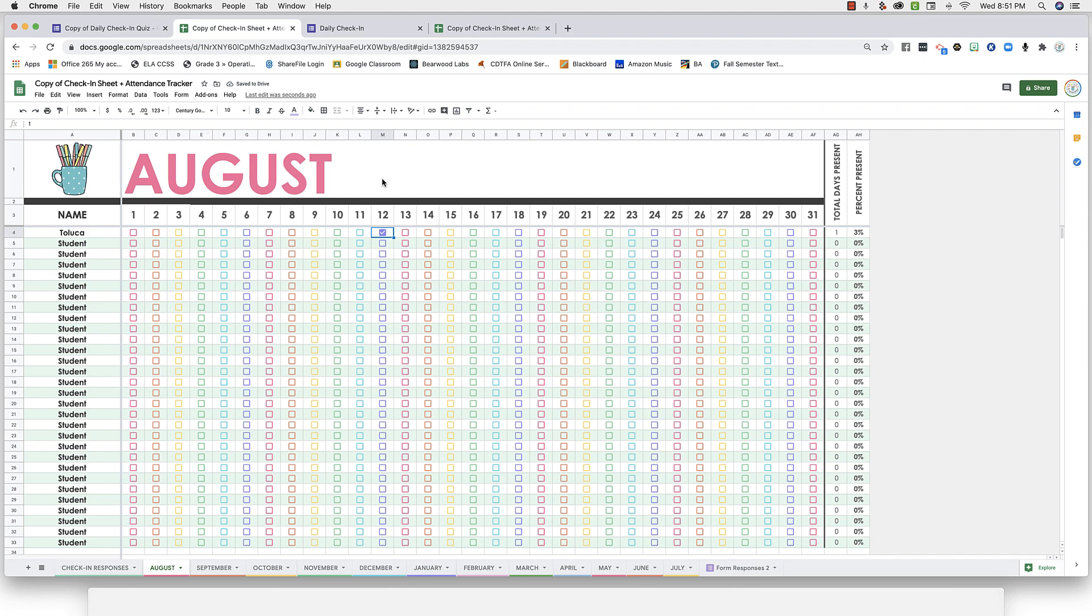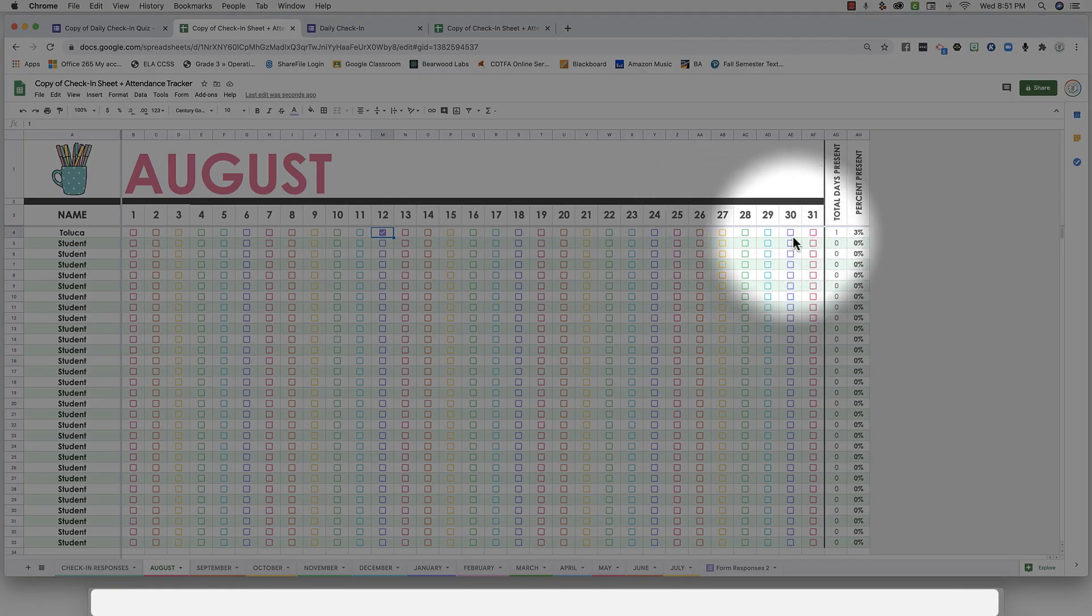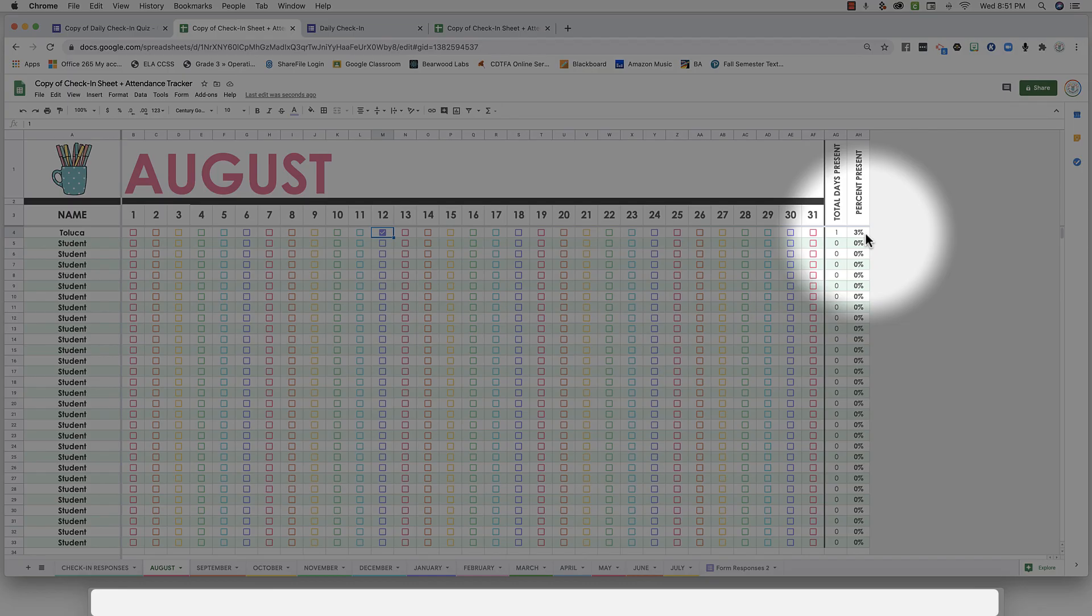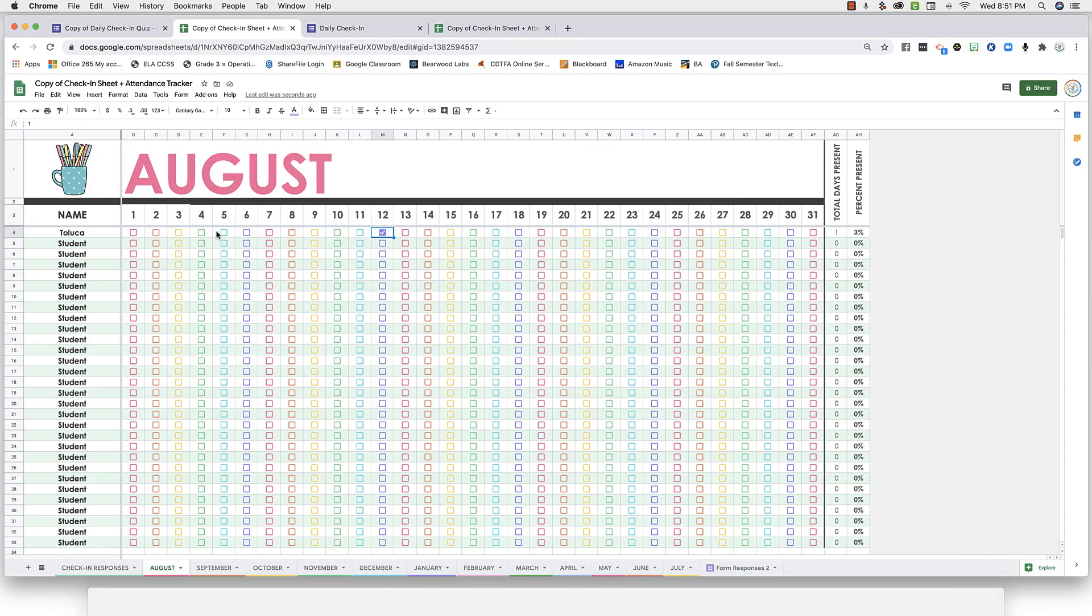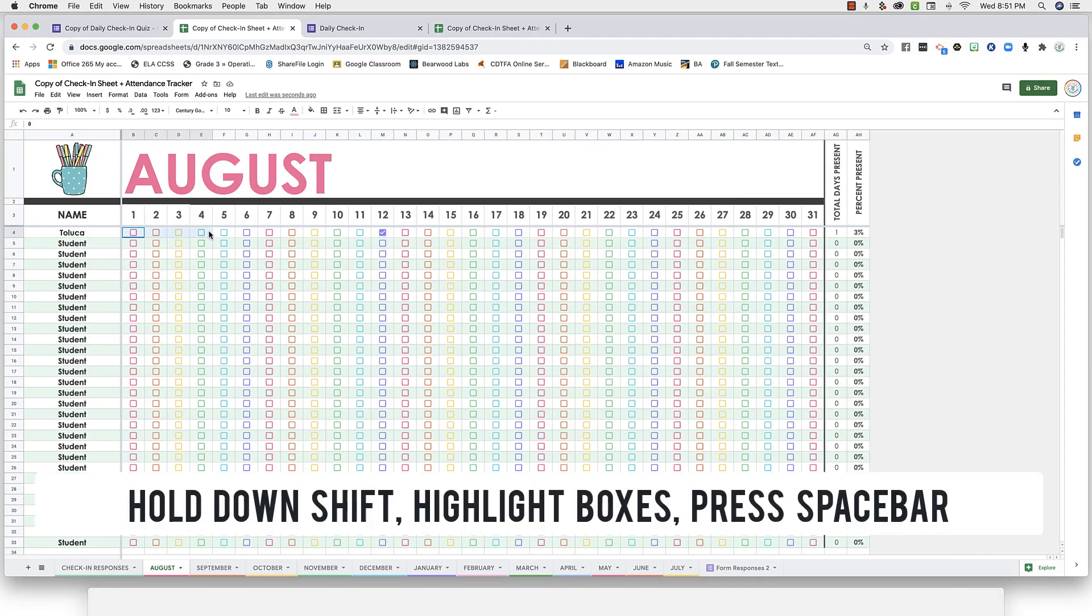Over on the right, you'll see two columns where the present days will automatically calculate, and the percent present will automatically calculate. Now if you want to select multiple boxes, hold down the shift key, highlight the boxes, and press space bar. This will select all of them.